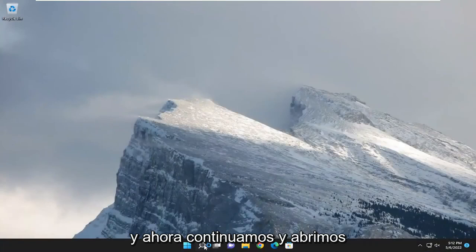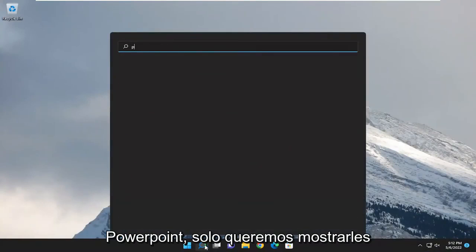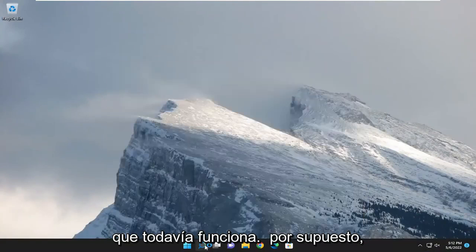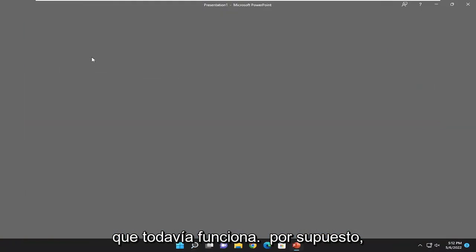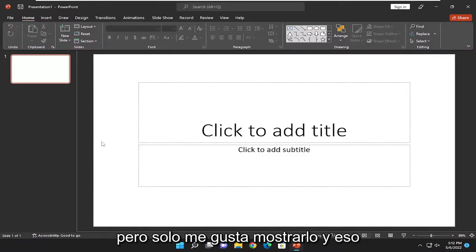And now if we went ahead and opened up PowerPoint, just want to show you guys that it still works, of course, but just like to show it.